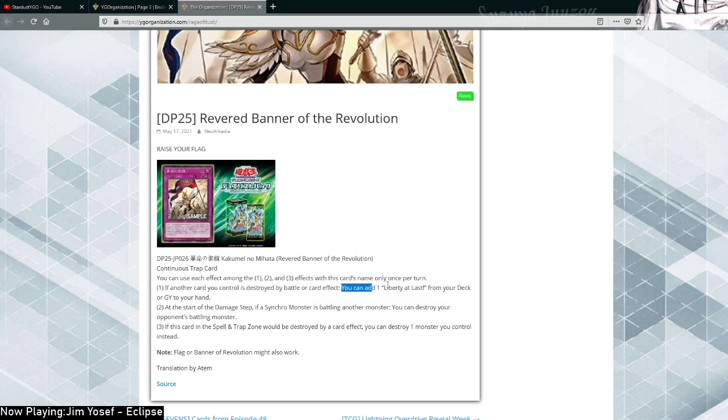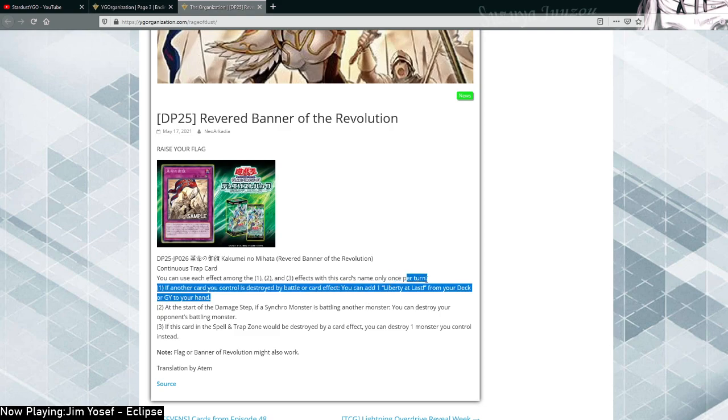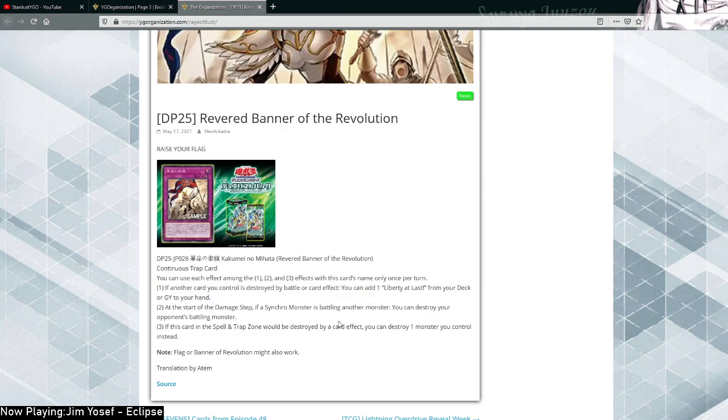Maybe if it said it and you could directly use it the same turn, the Liberty at Last, then maybe there would be an argument. But right now, nah son, it's just not great.